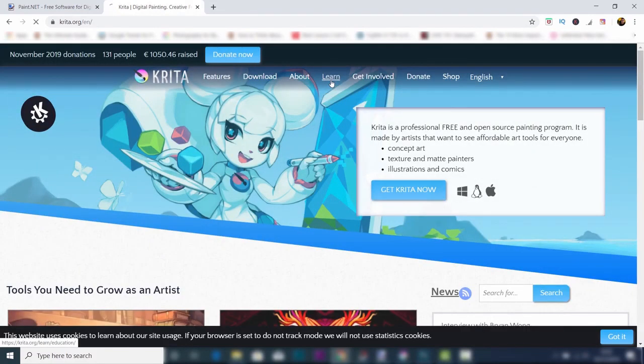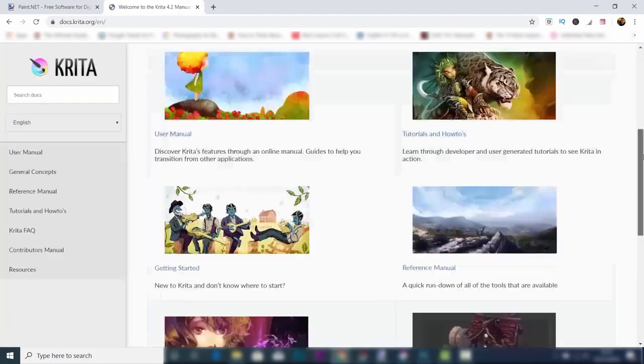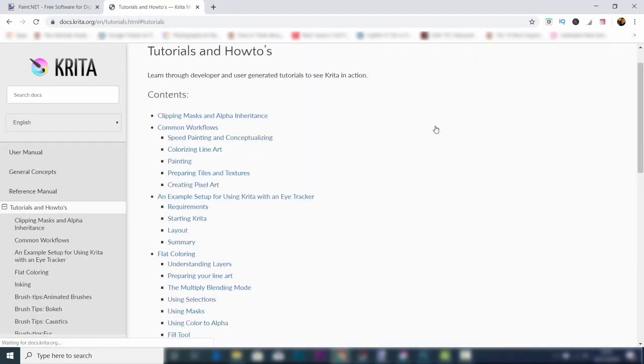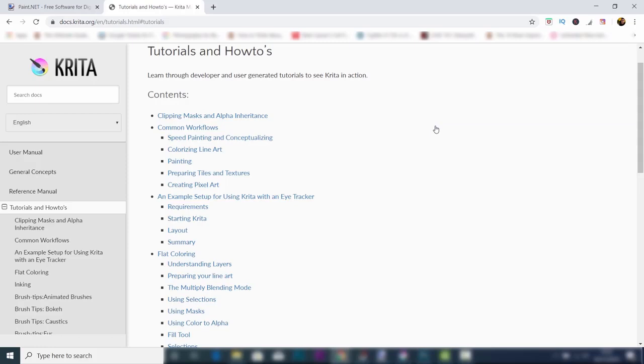There's actually a Learn tab at the top on the Krita website, and you can go into tutorials and how-tos to find out exactly how to use this software. It's available to download for Windows, Linux, and Mac.